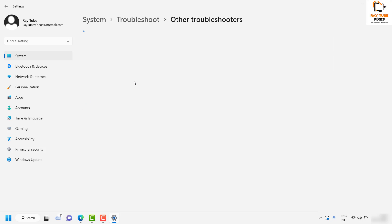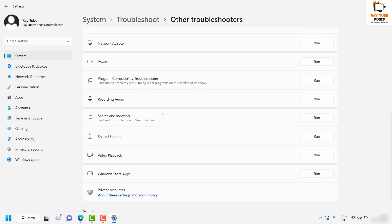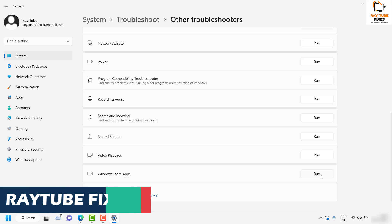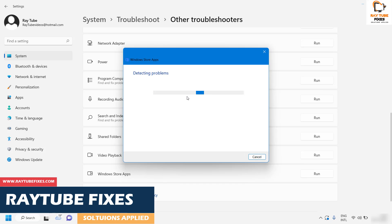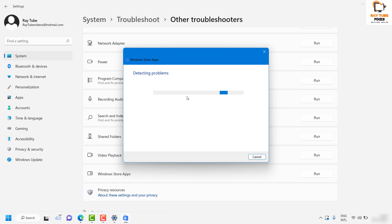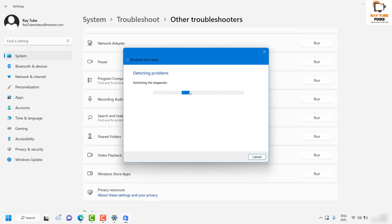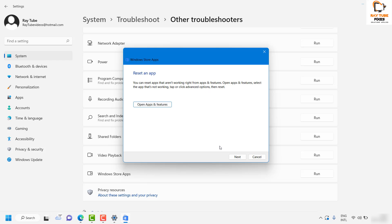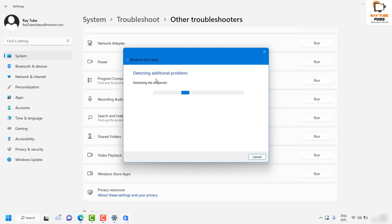Then click on Other Troubleshooters. Under this section you will find an option which says Windows Store Apps — click on Run. What this will do is repair any Windows Store apps that are not working on your Windows machine. Since the Netflix app is also a Windows Store app, this will go ahead and repair it and that should fix the problem. Once the repair is completed, restart your computer.